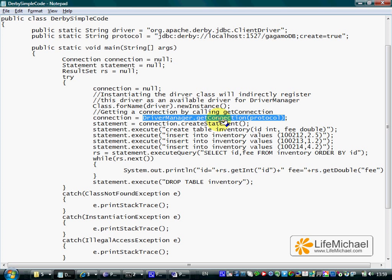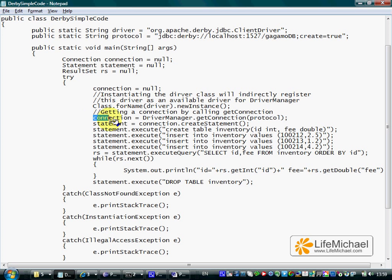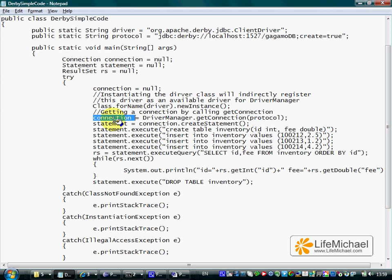So the returned reference is assigned into the connection variable. The connection variable now holds a reference for a connection object that describes a connection with the Derby database server.